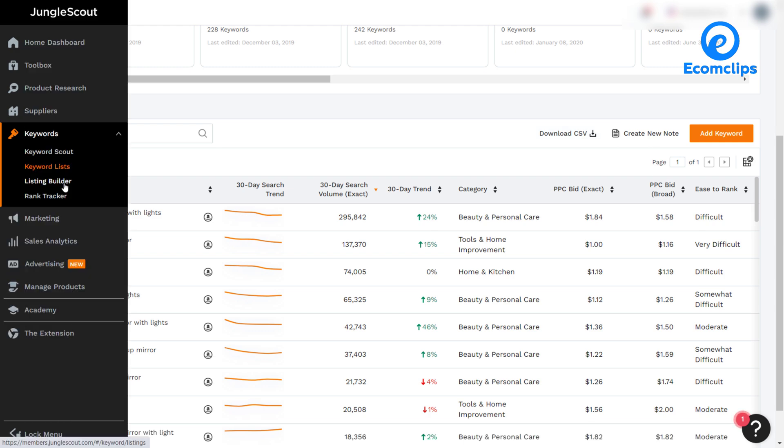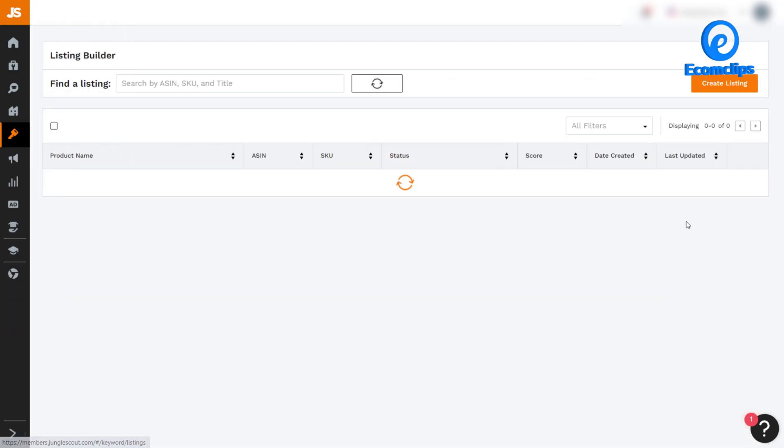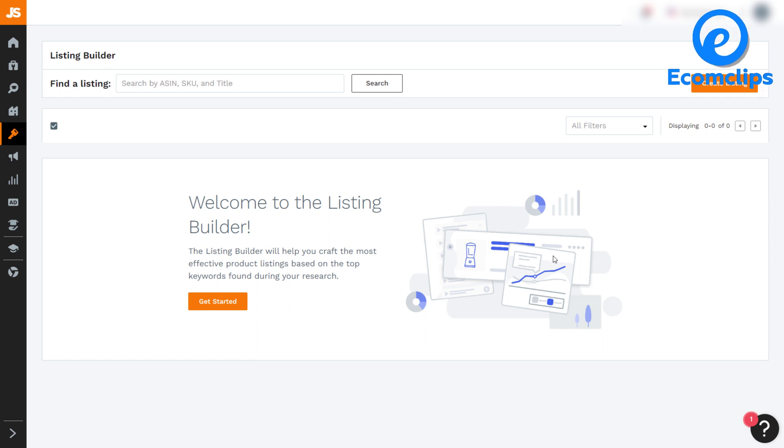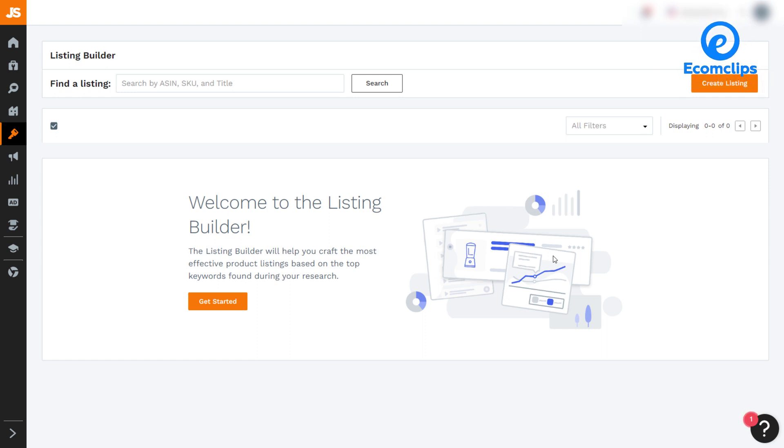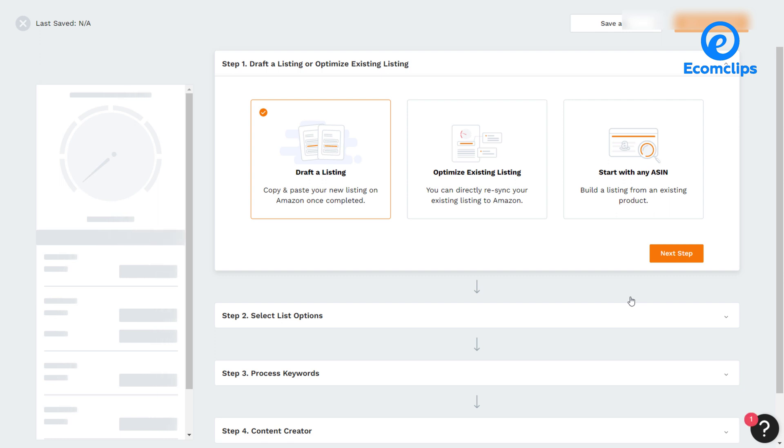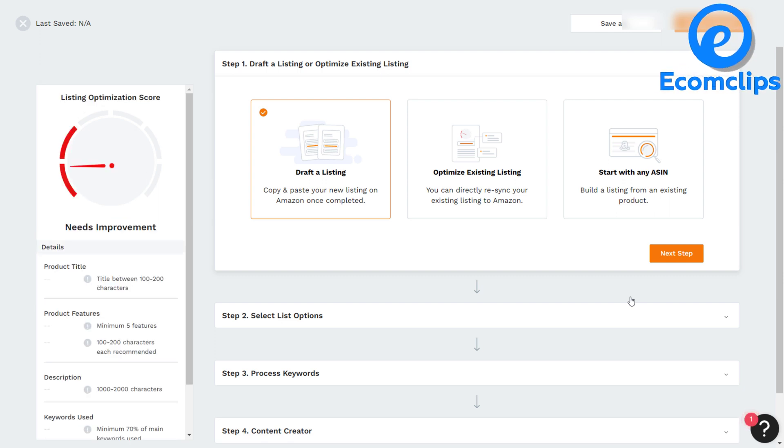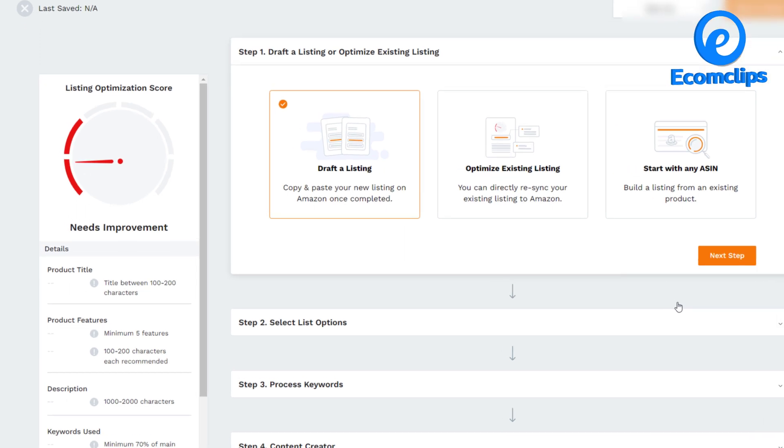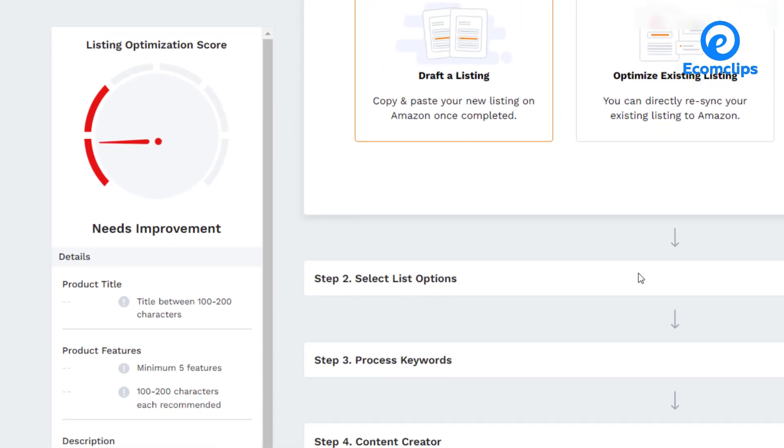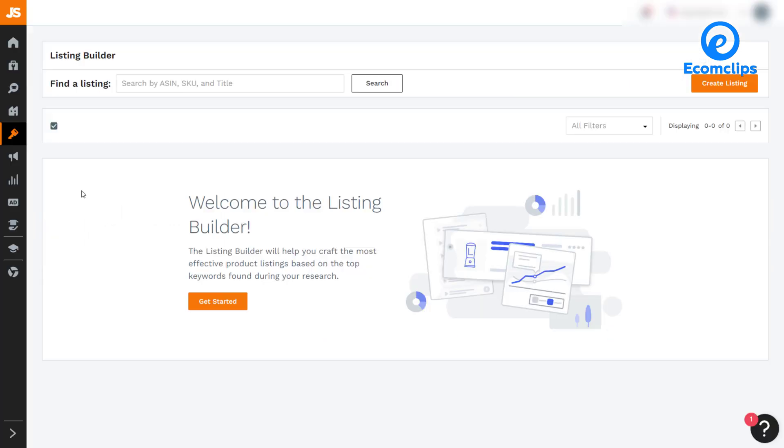After that comes the listing builder. The listing builder allows us to build a listing based on your keyword and product research. Use the listing builder directly from the dashboard of Jungle Scout and add keywords to create listings. Click on the create listing button to start creating the product listing. You can also optimize any existing listing from the listing builder. As you add the products to your listing, you will also see the listing score on the left side of the screen.